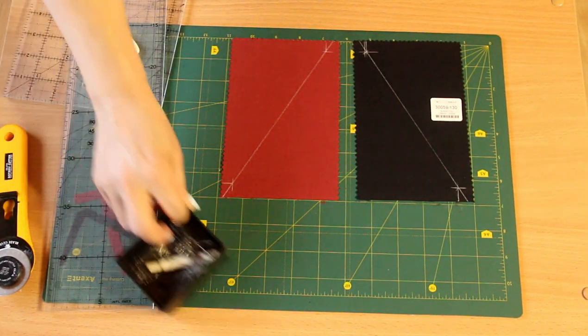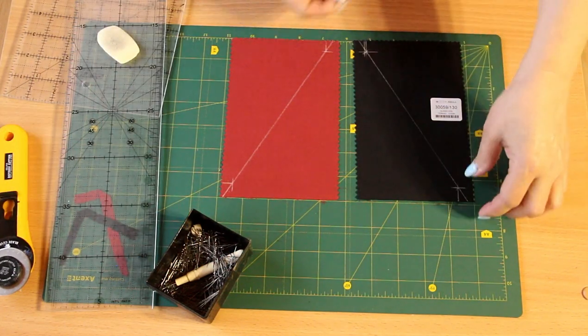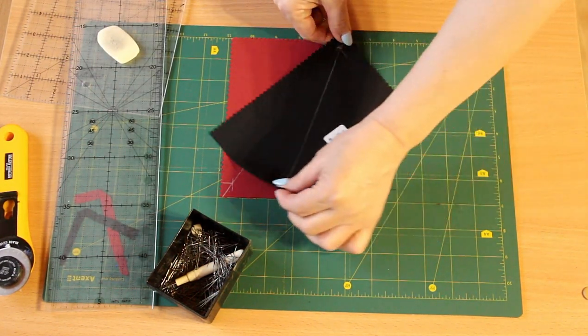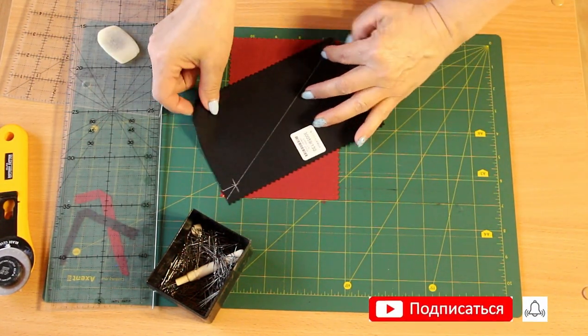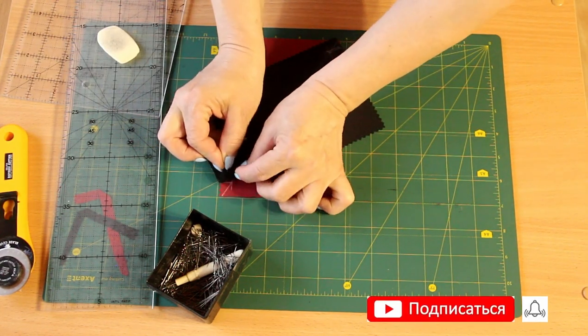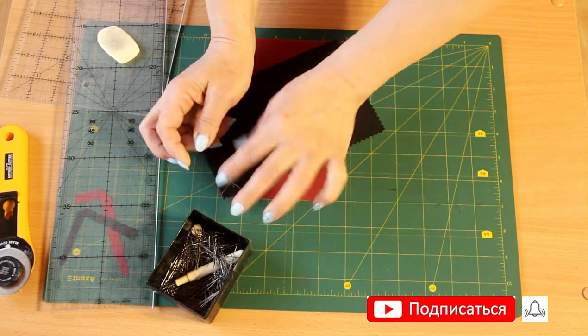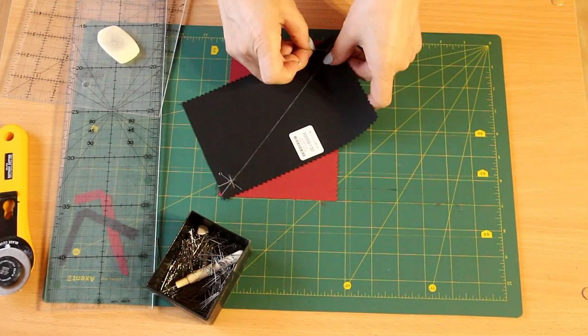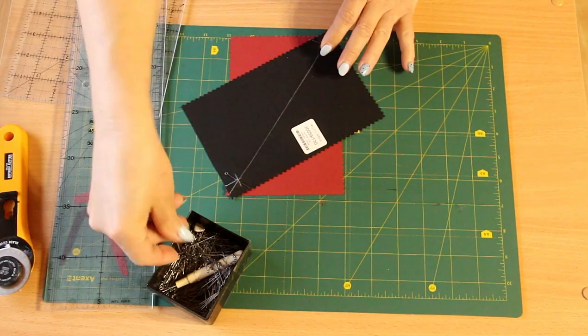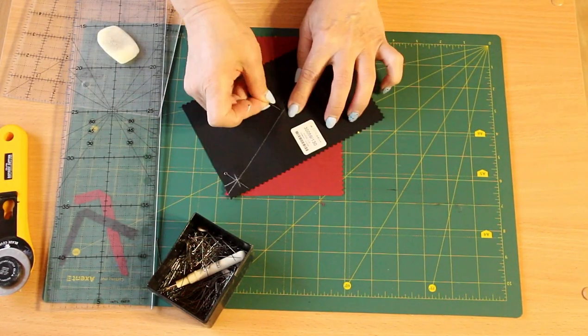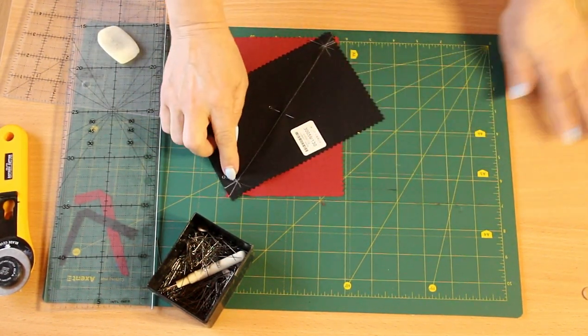Now we take needles and this piece and match our lines. We lay them together and pin. You can also check here for accuracy to make sure that nothing has moved. Now, when everything is pinned...